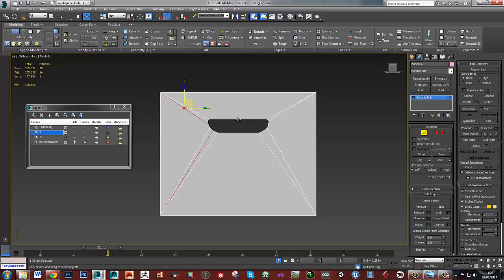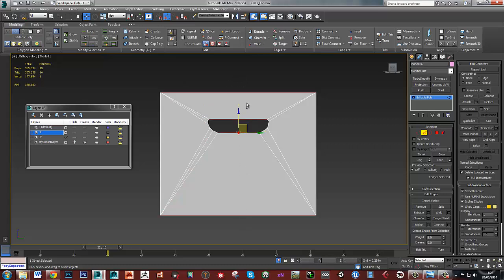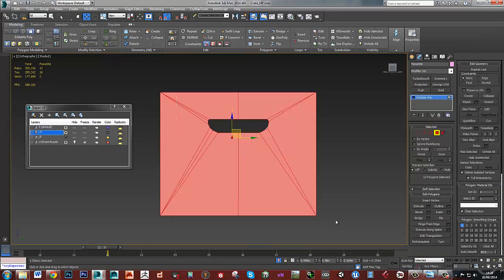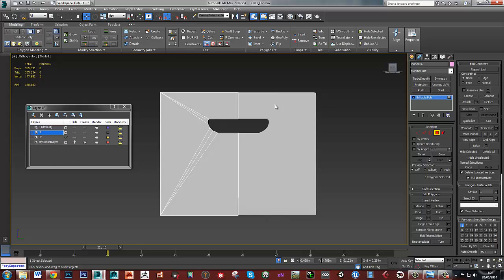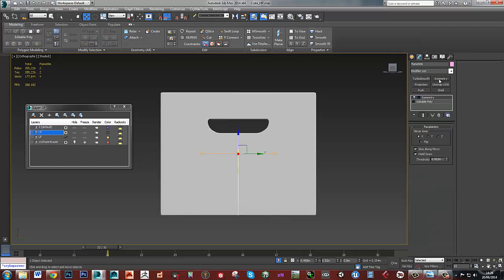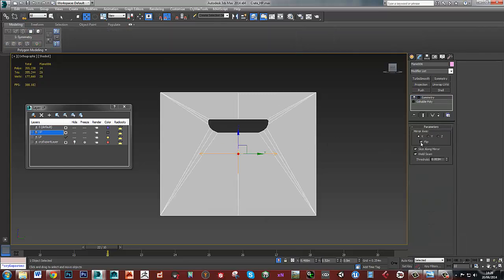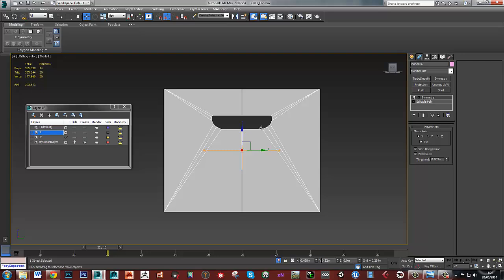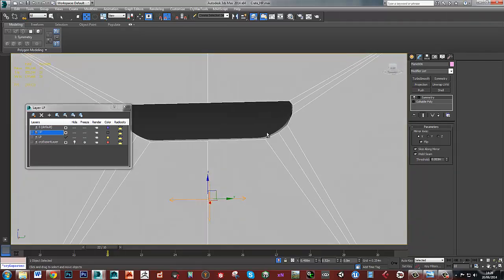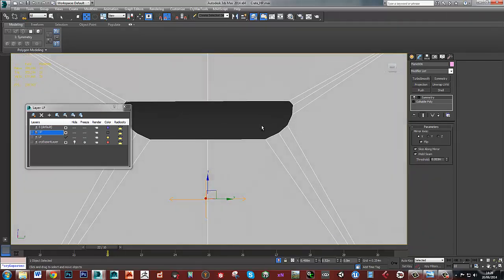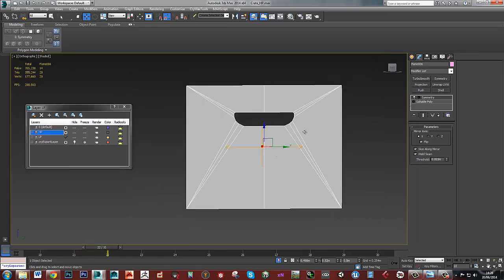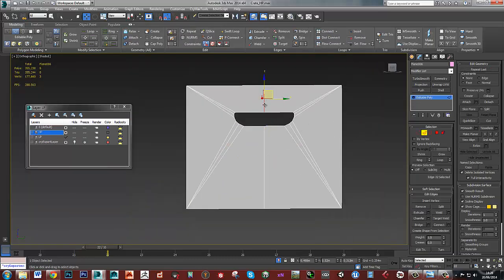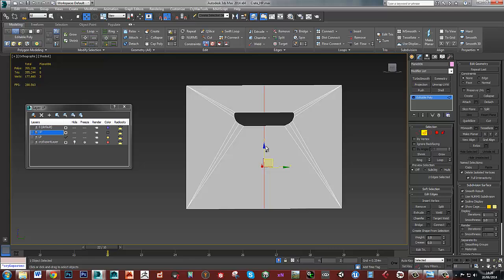We could probably, the fastest way of doing this is going to be just to get rid of those and stick a symmetry modifier on. Flip that and then that's back the other way. Collapse that.